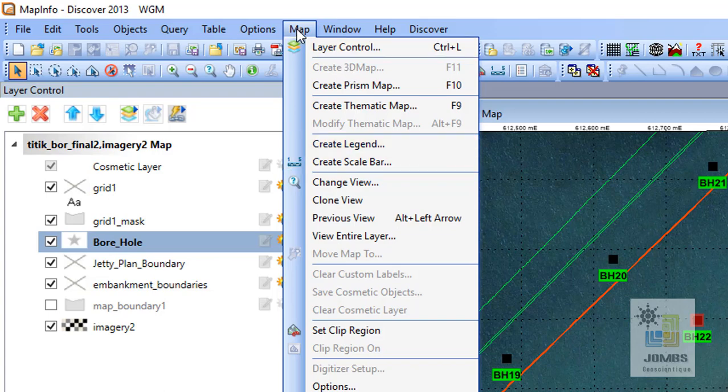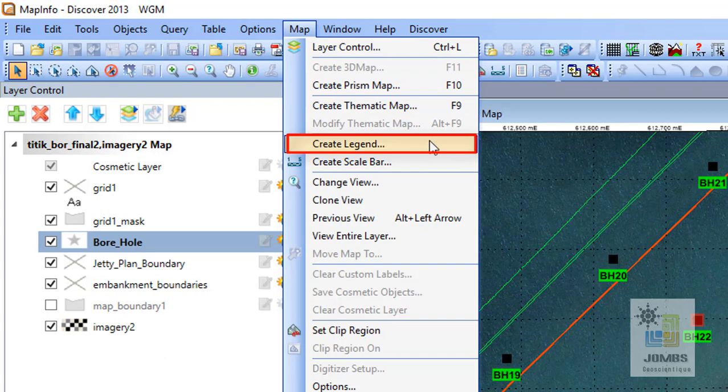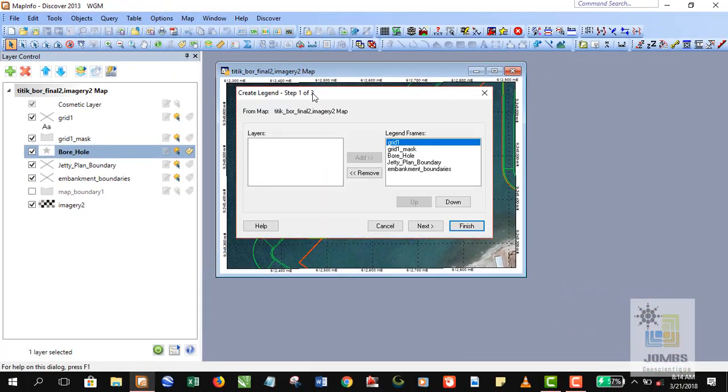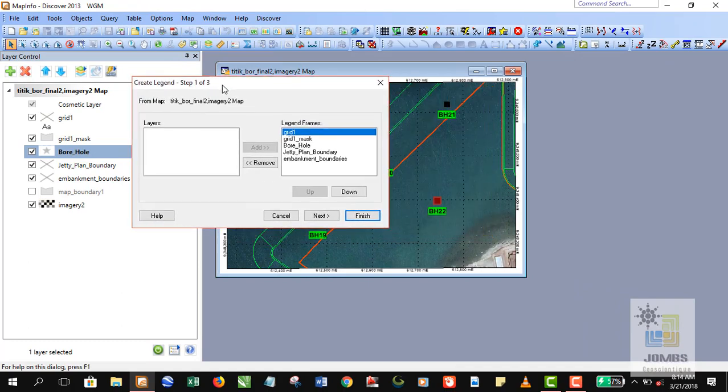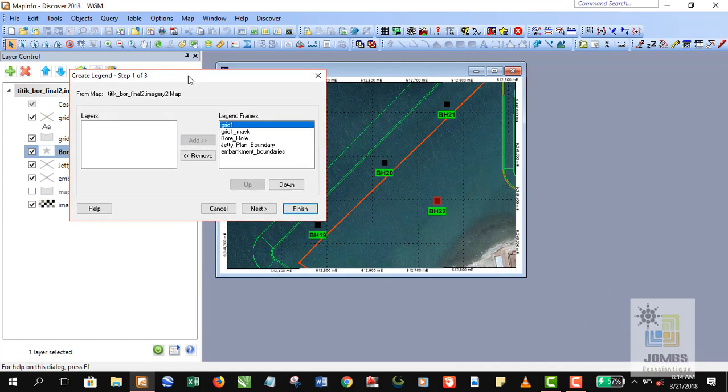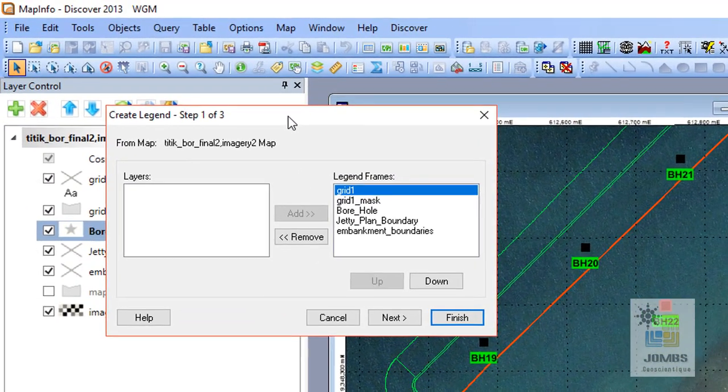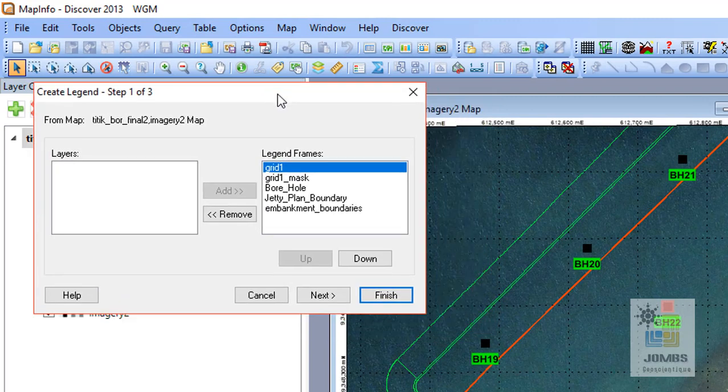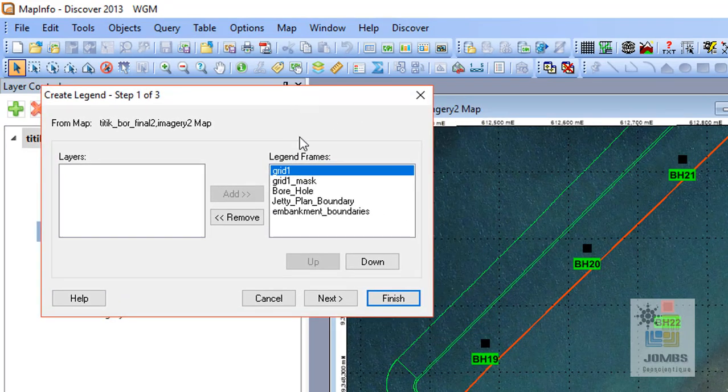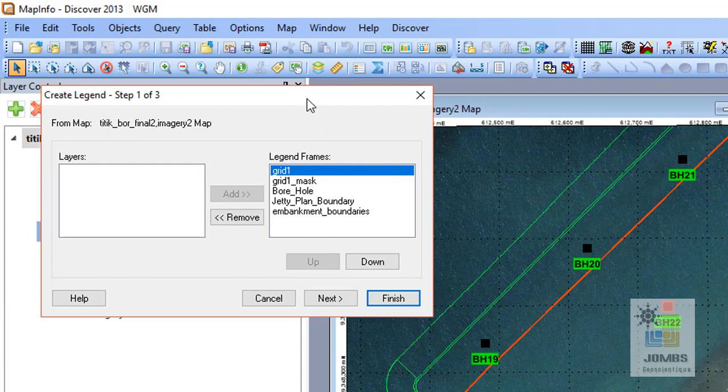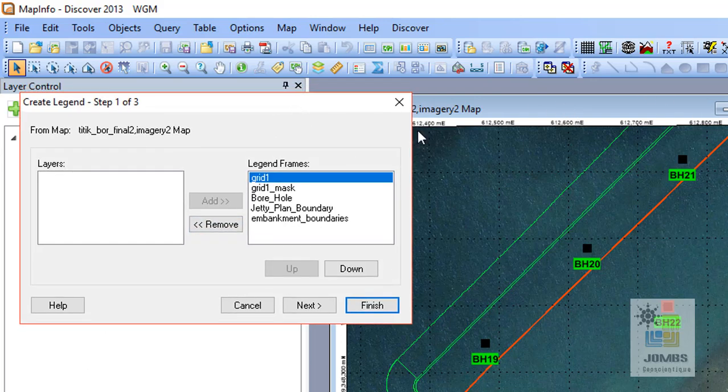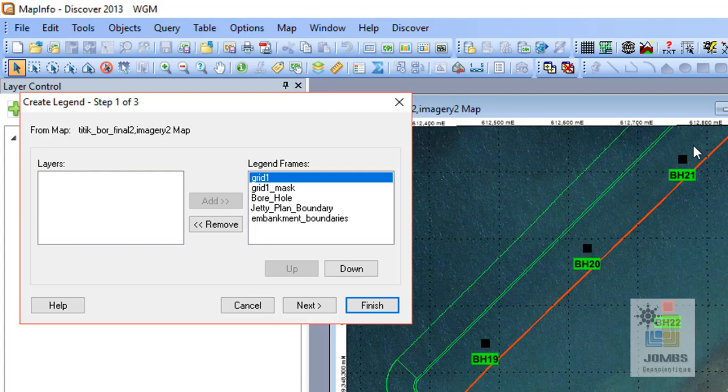We go to the next step. We're ready to create our legend. So MapInfo asks what feature we want to be included into our map legends. For example, we have a grid coordinate here. We do not need that because grid coordinate is not representing any specific or any main features in the map.